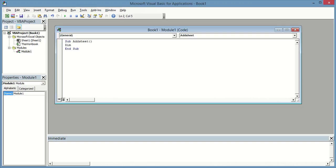You can give any name to your VBA code. I am giving it the name 'add_sheet'. First we need to define variables. In this VBA code I am going to take two variables: one is i and the other one is last_row.